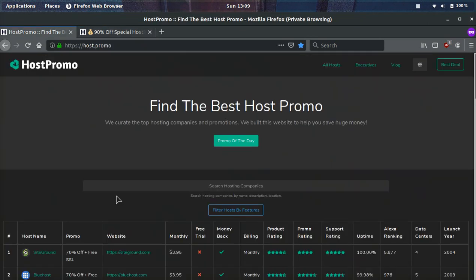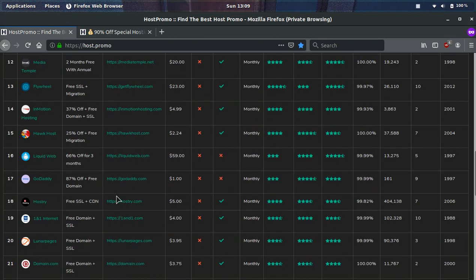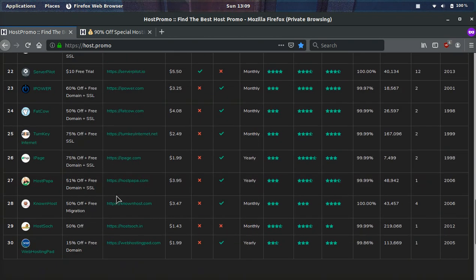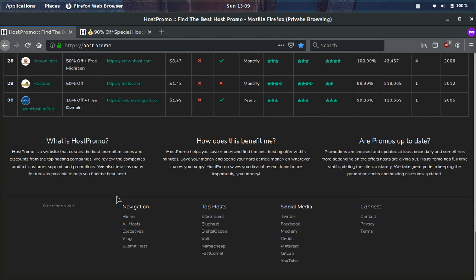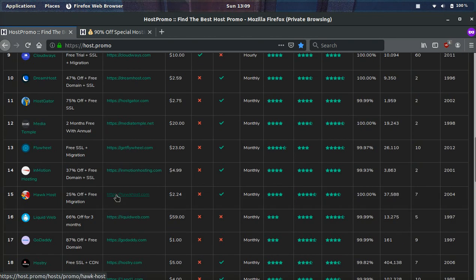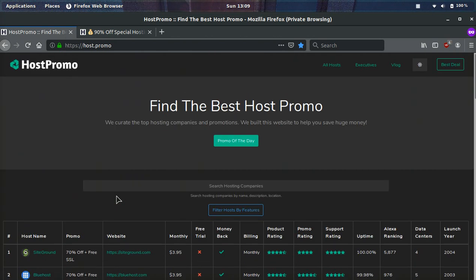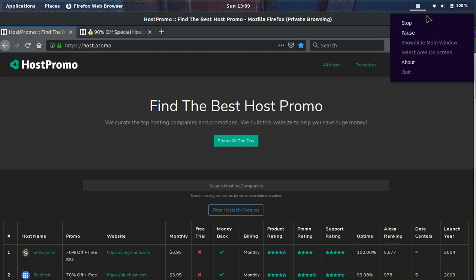If you have any questions about Hostinger, leave them down below. Make sure to like, comment, and subscribe. Make sure to check out my website, host.promo. And I hope you guys have the best day ever and I wish you the best of luck with Hostinger. Peace out.